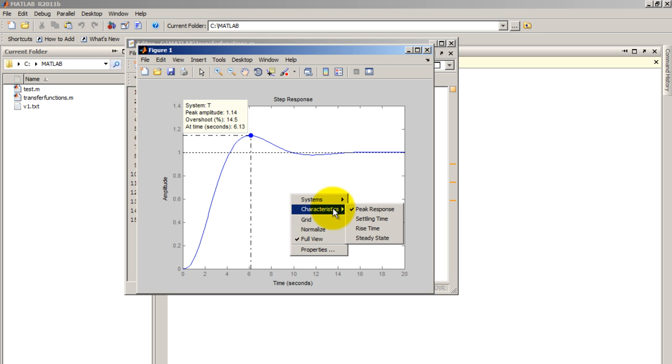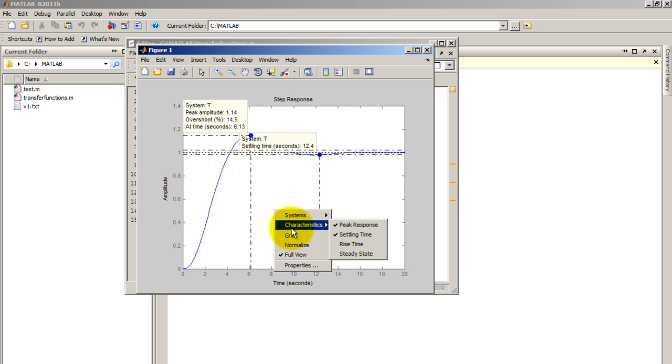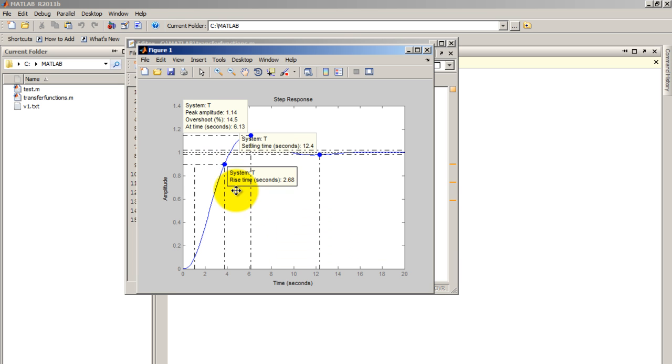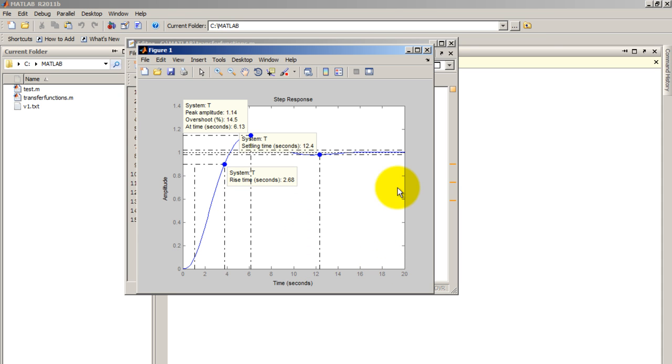You can also get the settling time, rise time, and of course the steady state. So that's how you make and plot the response of transfer functions in MATLAB.